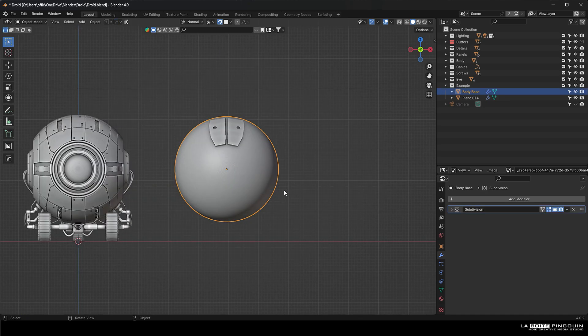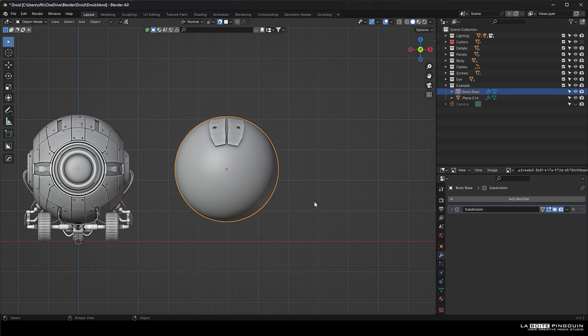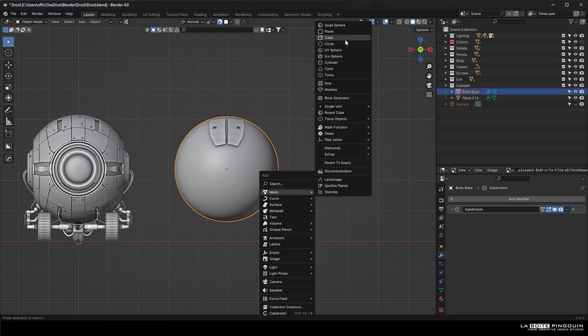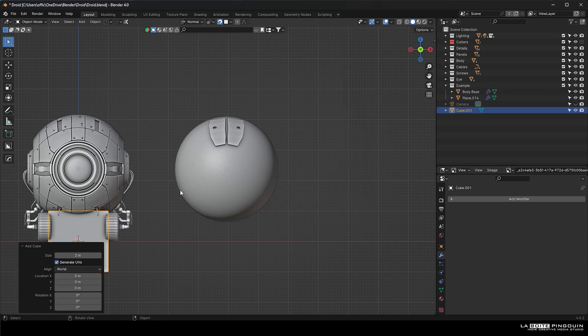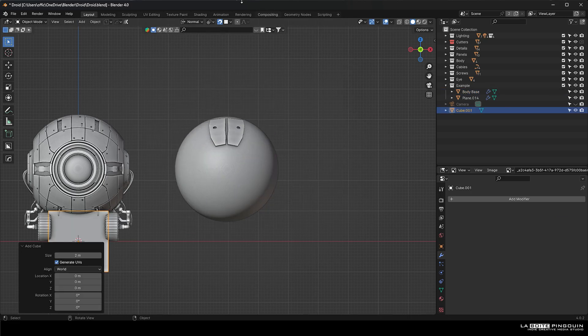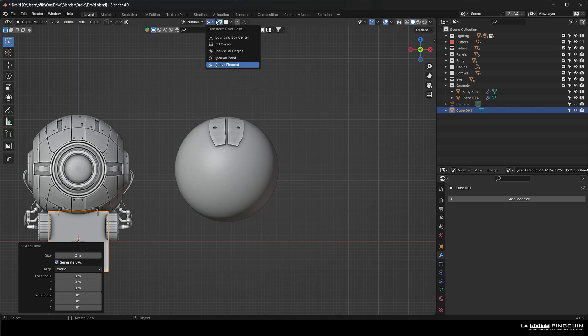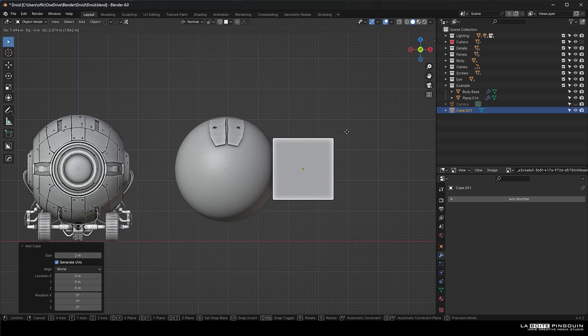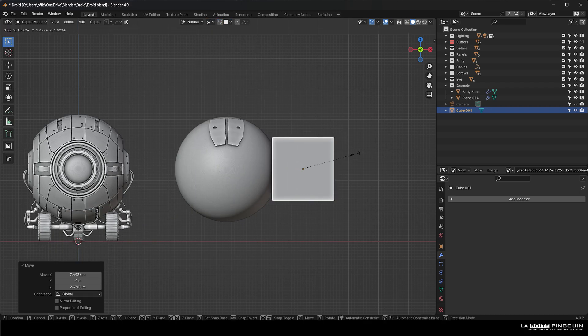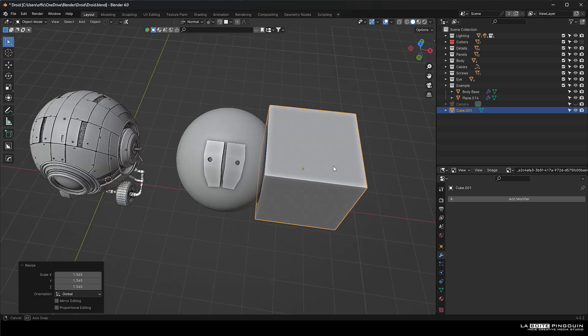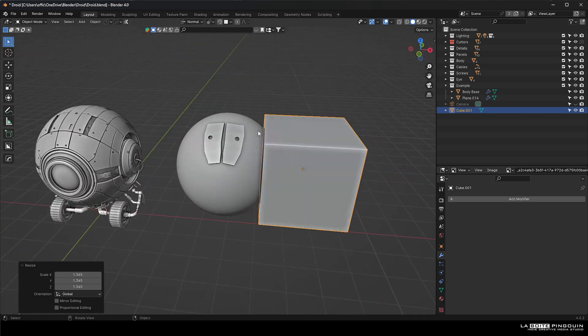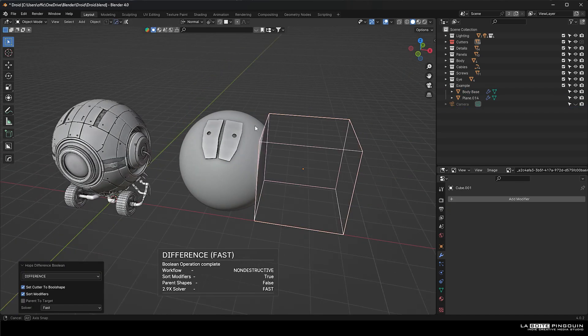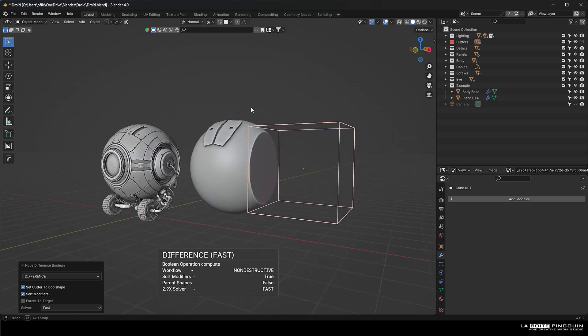And here's the same process for the quad sphere for the base shape. So we're just going to position the cube where we want to cut. Then we're going to select the cube and then shift select the quad sphere and control minus on the numpad. And this will create the cut.